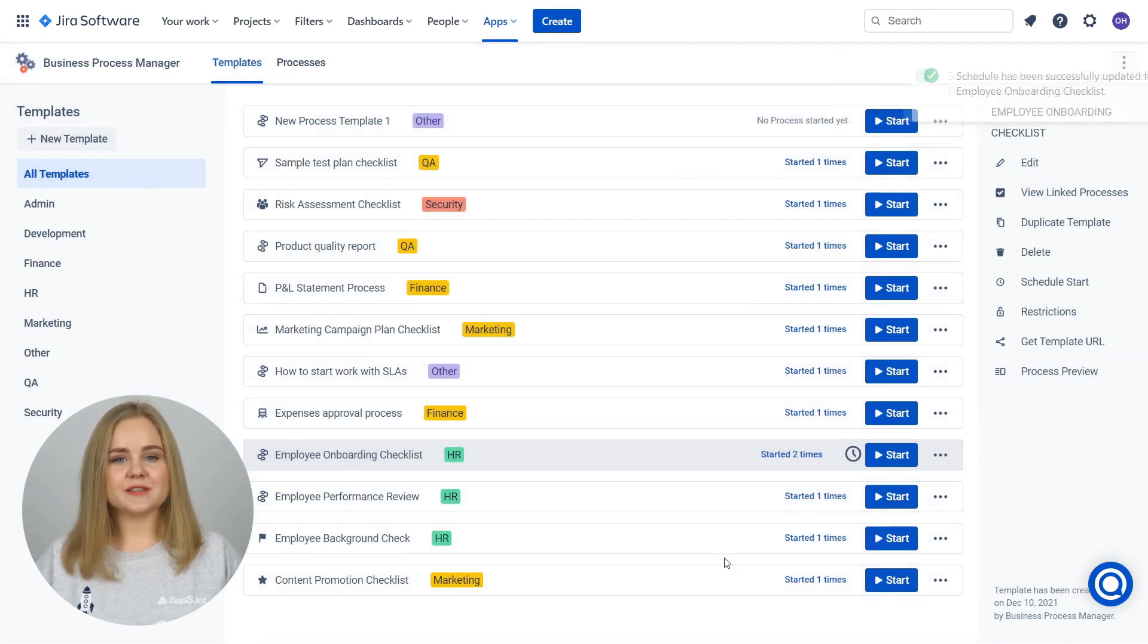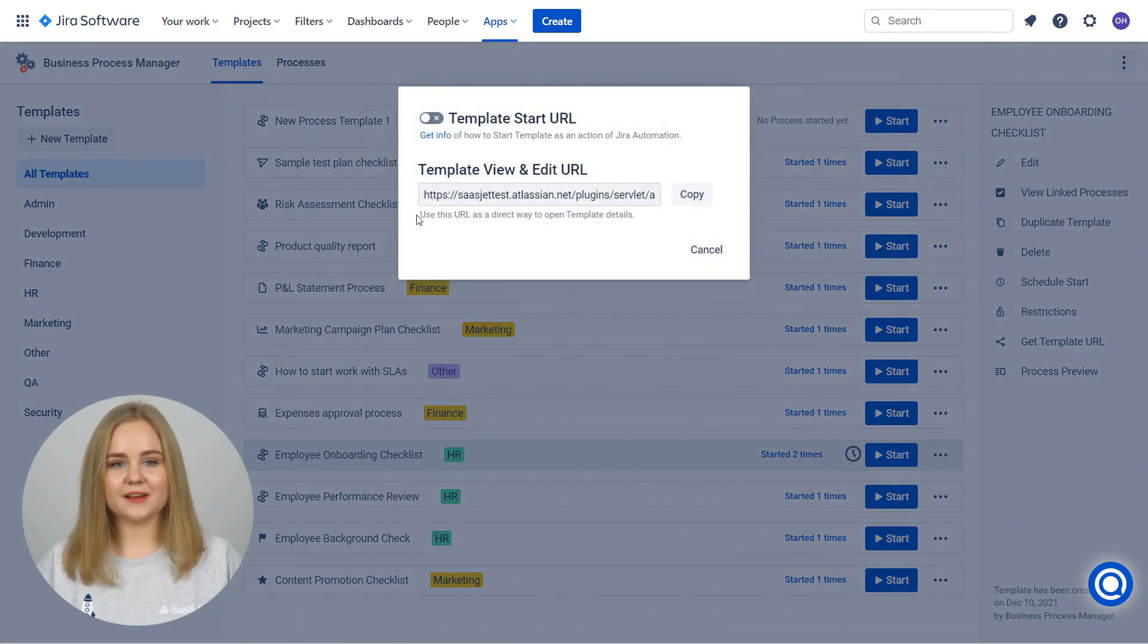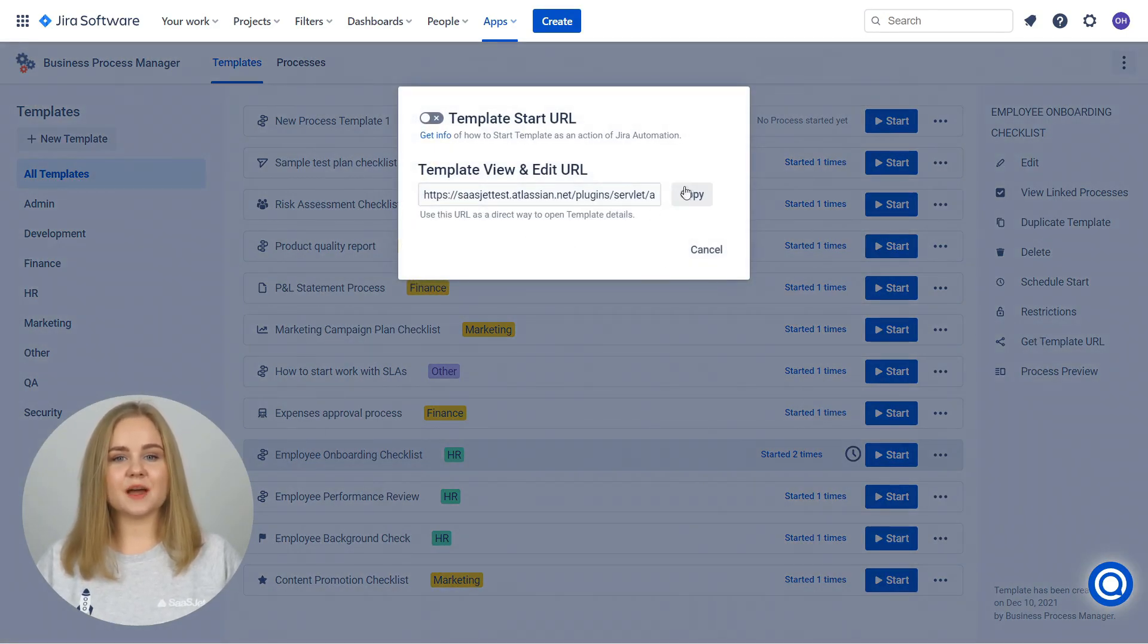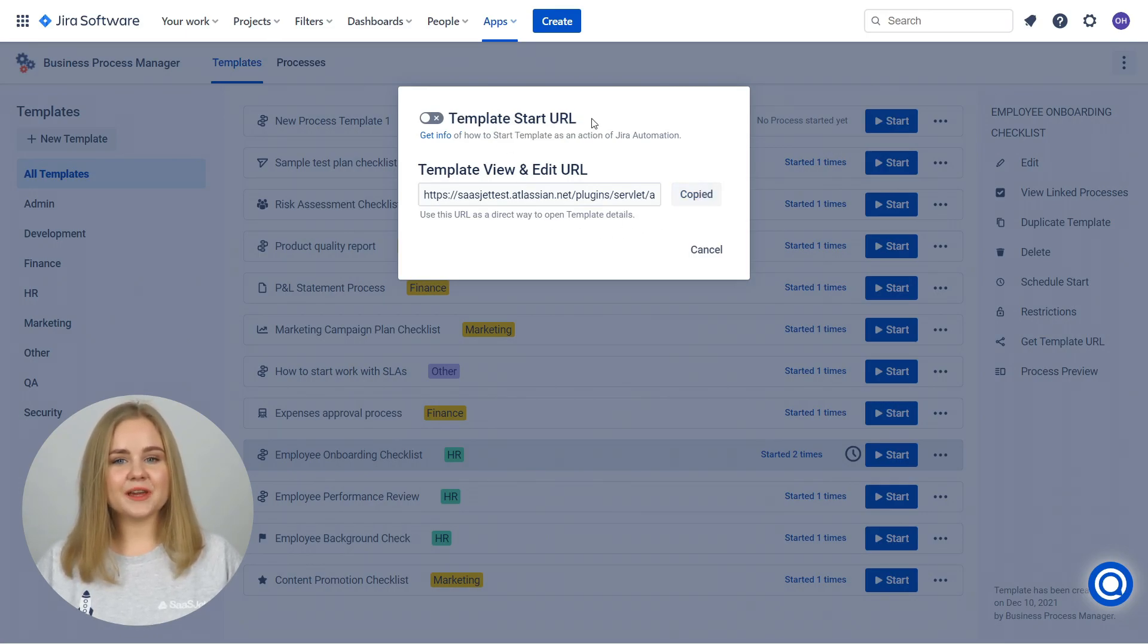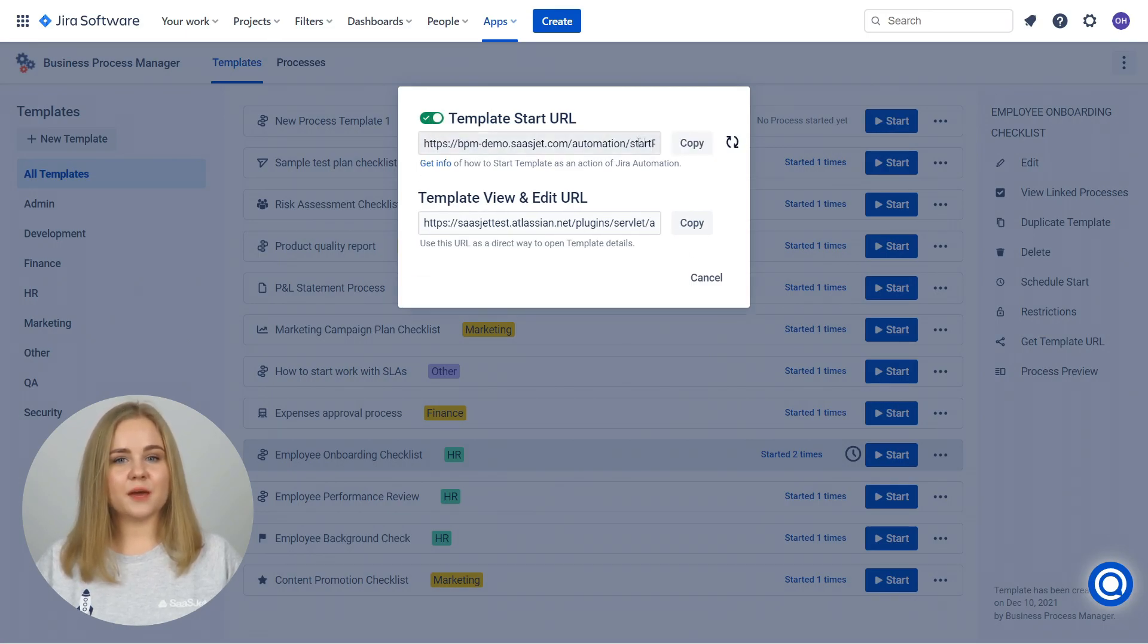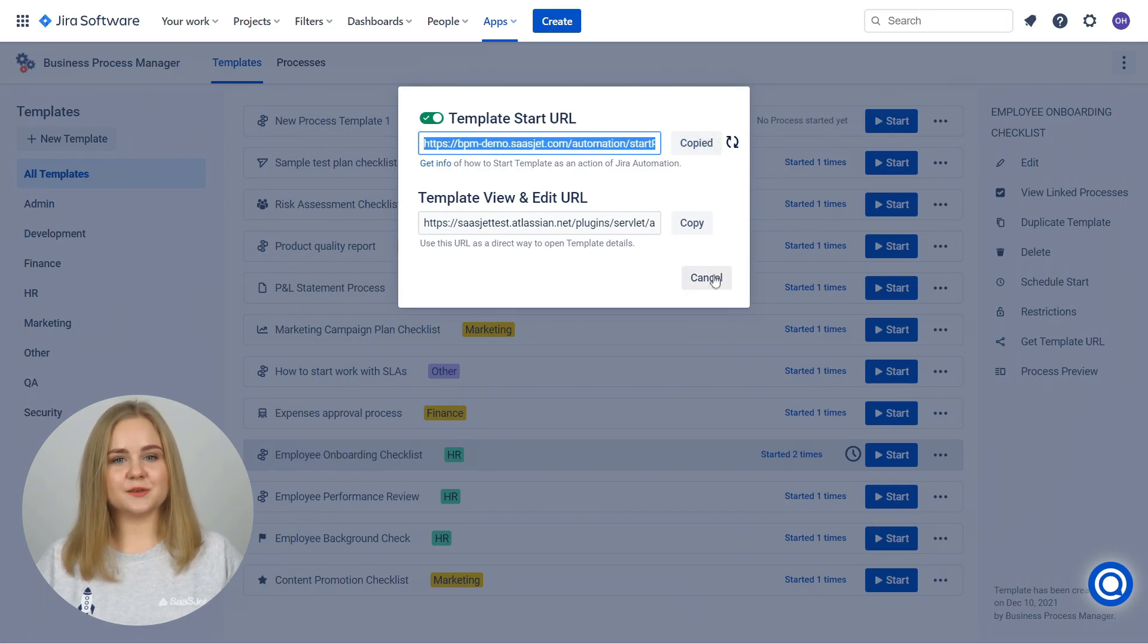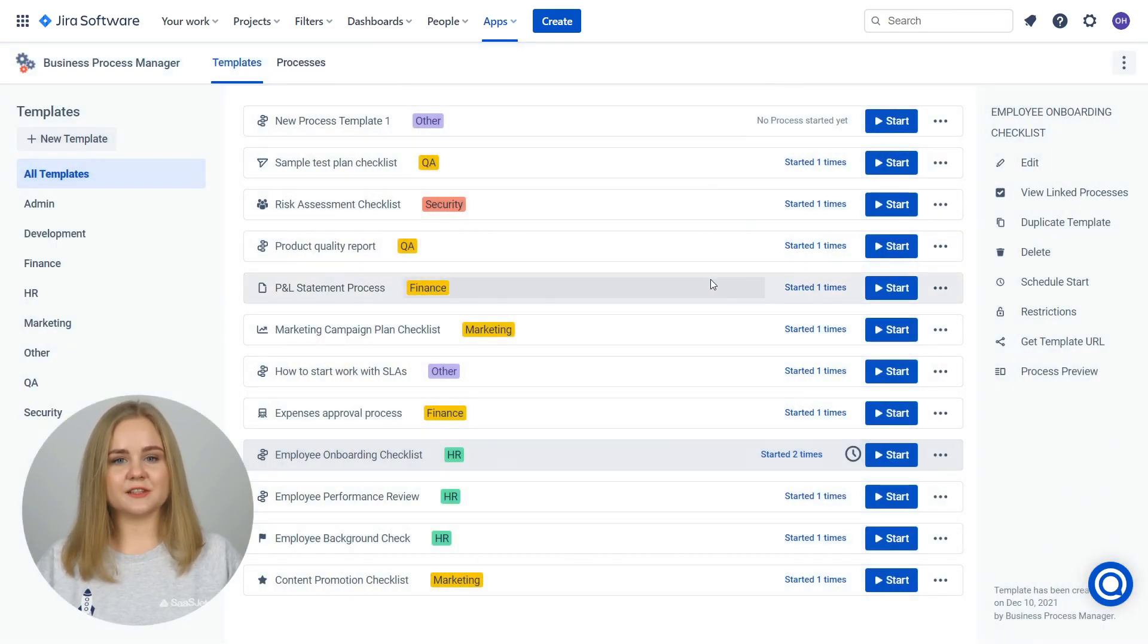For each Process Template, you can get a URL that allows you to view and edit the selected template. It's a quick way to share your template with somebody. Also, you can get a Template Start URL that will start your process once the link opens. This can be applied in conjunction with Jira Automation Rules to start the process based on the selected trigger.